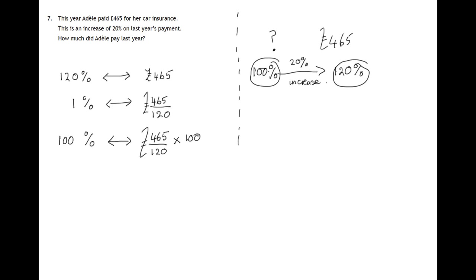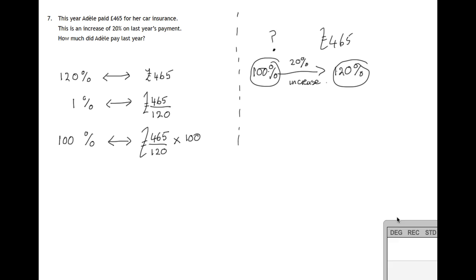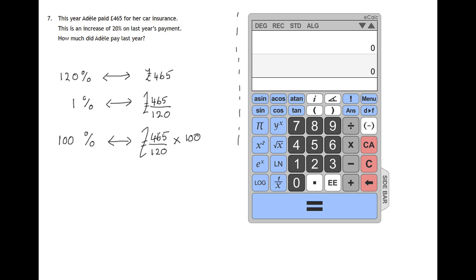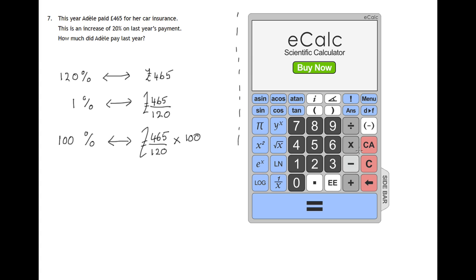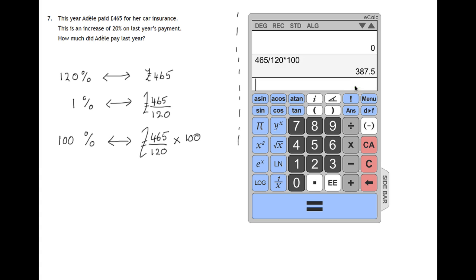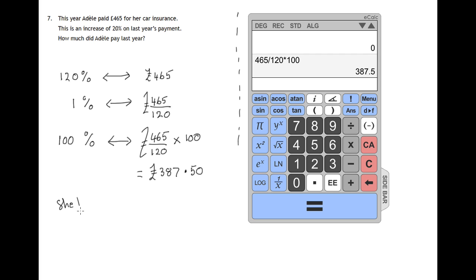So let's get a calculator and do that calculation. So we'll have 465 divided by 120 times 100, and we'll see what happens when we do that. 387.5. Now the 0.5 means 50p. So how much did Adele pay last year? She paid £387.50 last year.